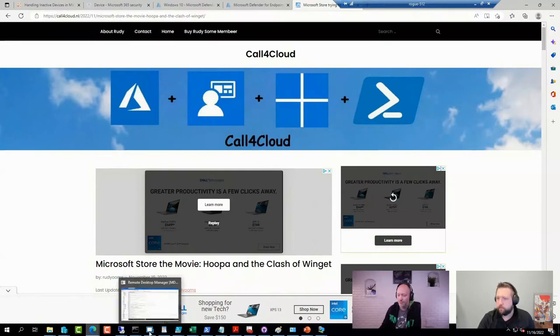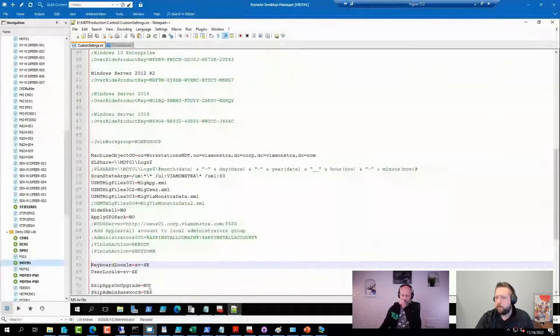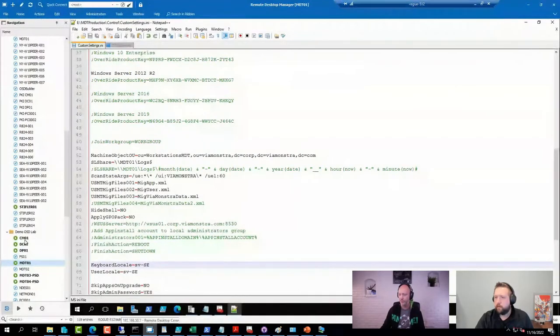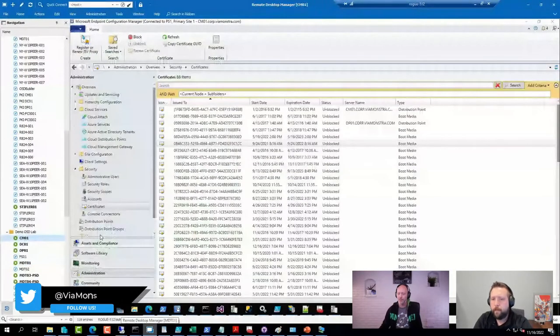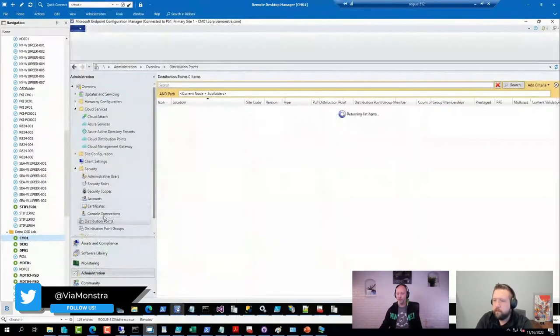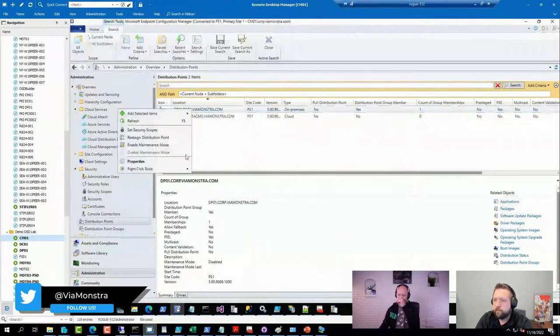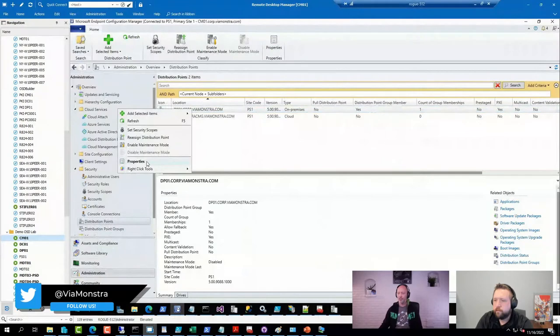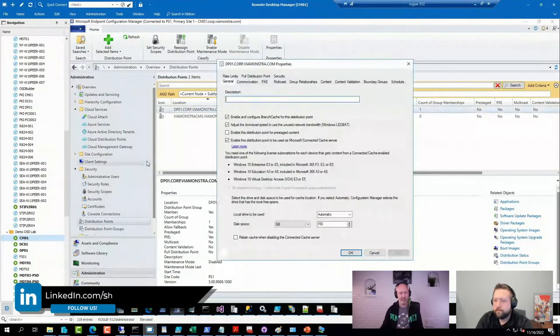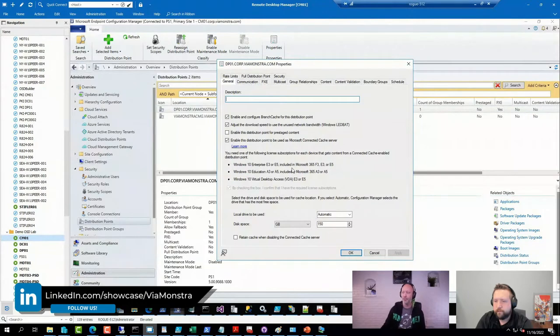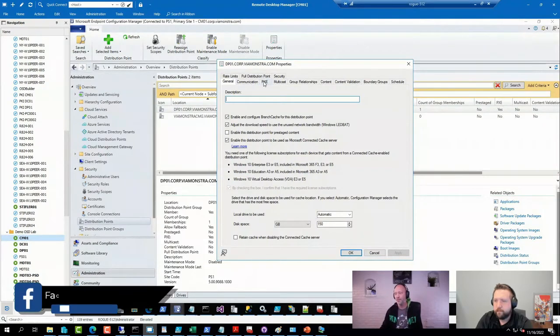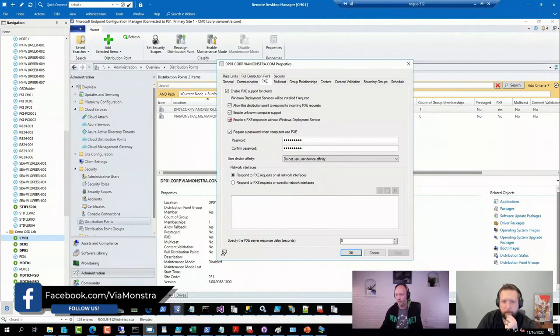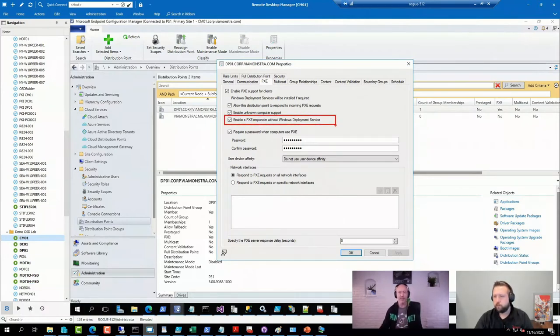To give a little bit of background on that one, let me go to one of my side servers here. On your distribution points, in the technical preview, Microsoft actually has three different Pixie responders, but in the released current branch product, there are only two: one that is based on Windows Deployment Services and one that is not. And this option here is the one you select when you want to use the one that is not.